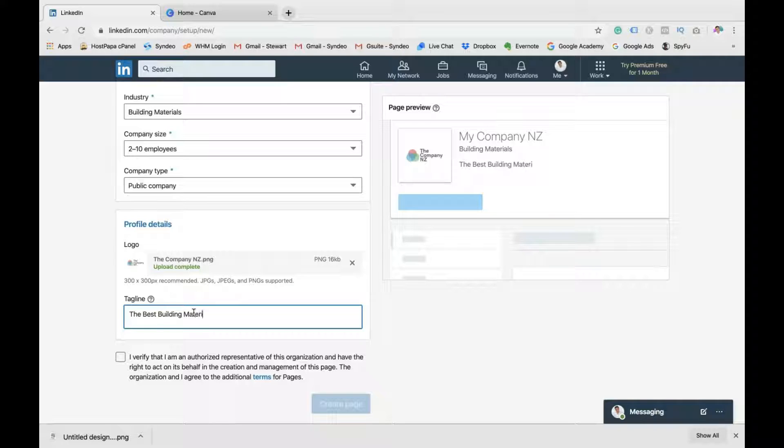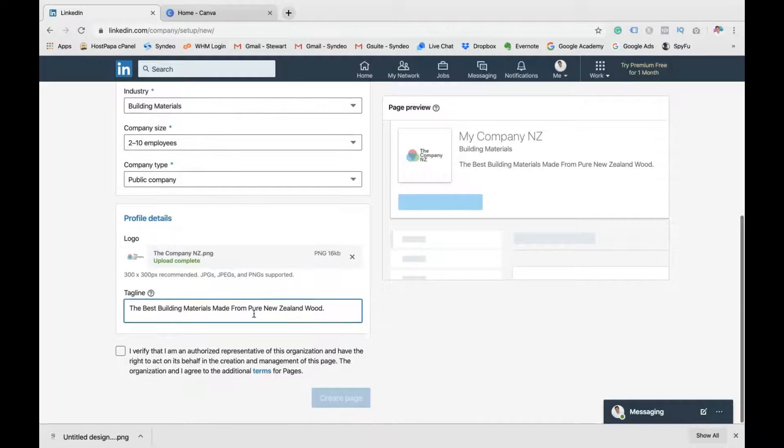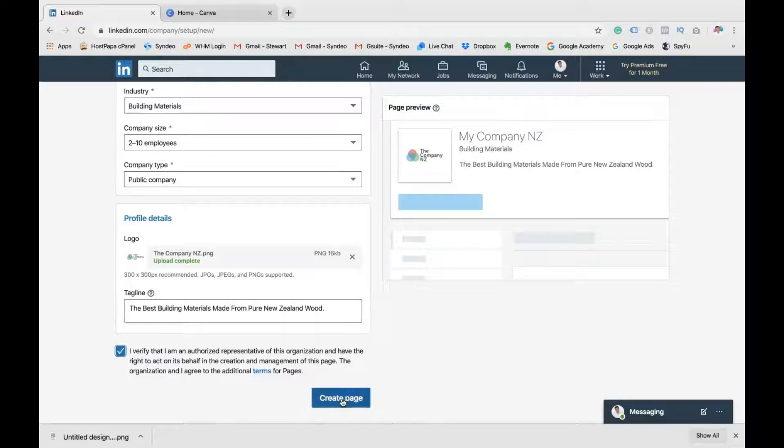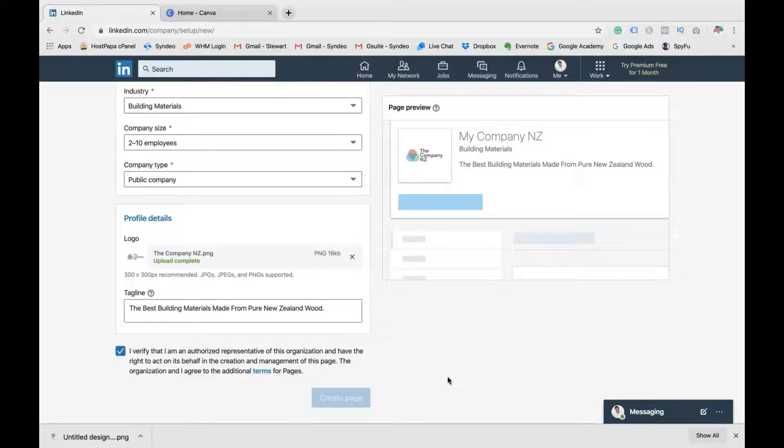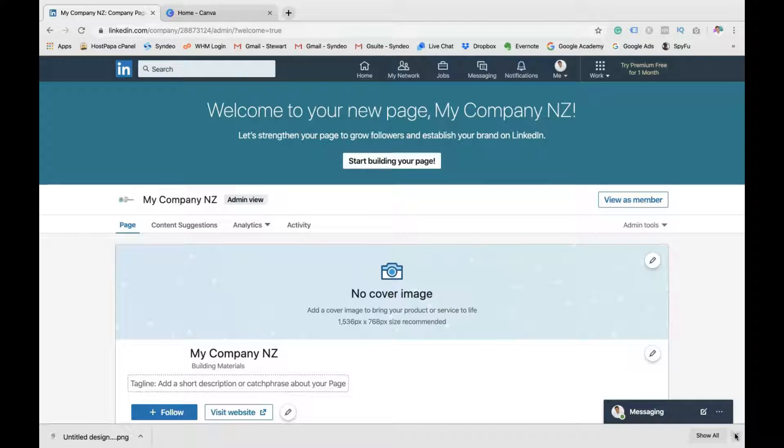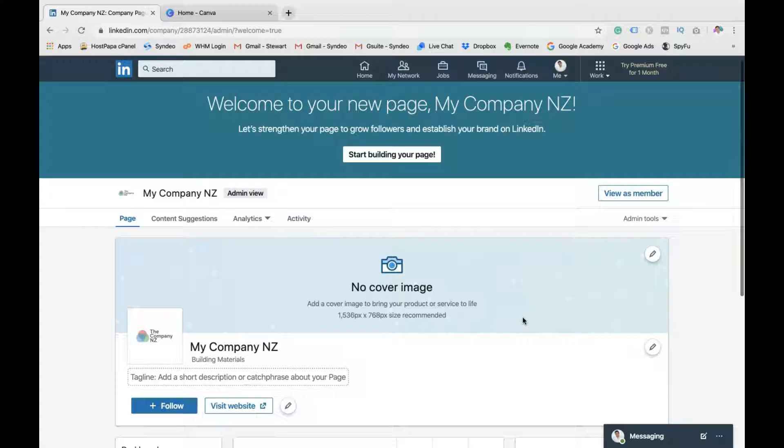So here you go. So we've uploaded our profile. Then you want to add your tagline. So I'm just going to write in the best building materials made from pure New Zealand wood. There we go. All right. That's the tagline I'm going to put in there. As an example, you want to create a compelling tagline. Obviously, it's going to be your company's tagline if you already have one. Then you want to click save. And there you go. Congratulations. You have created your company page.